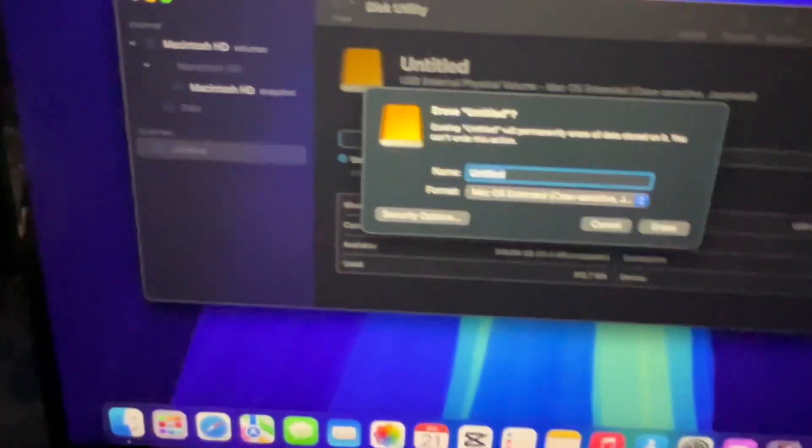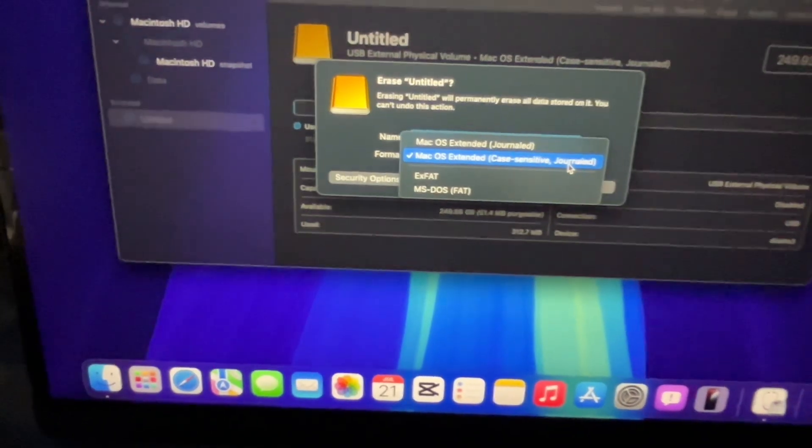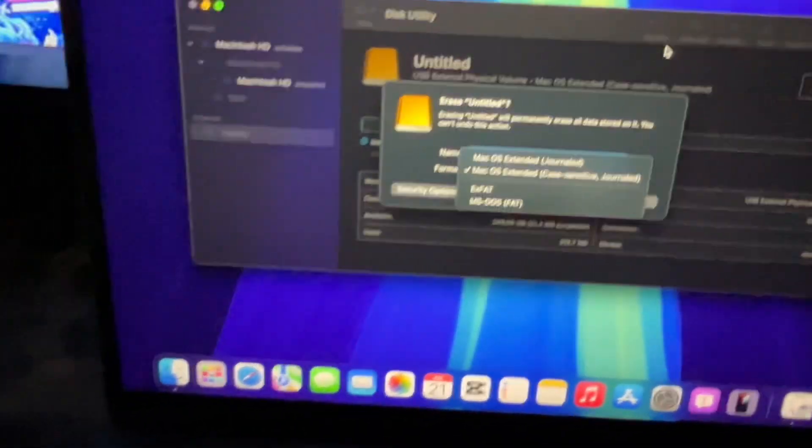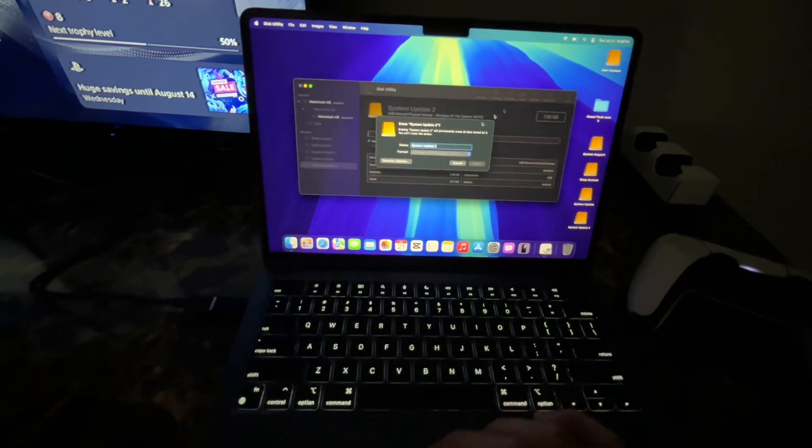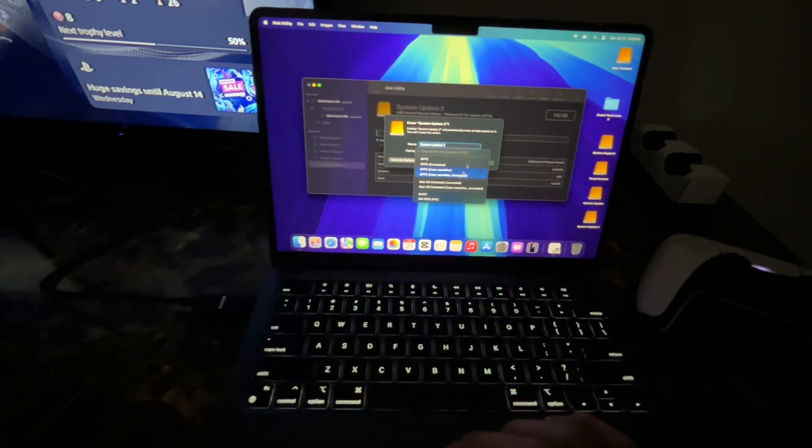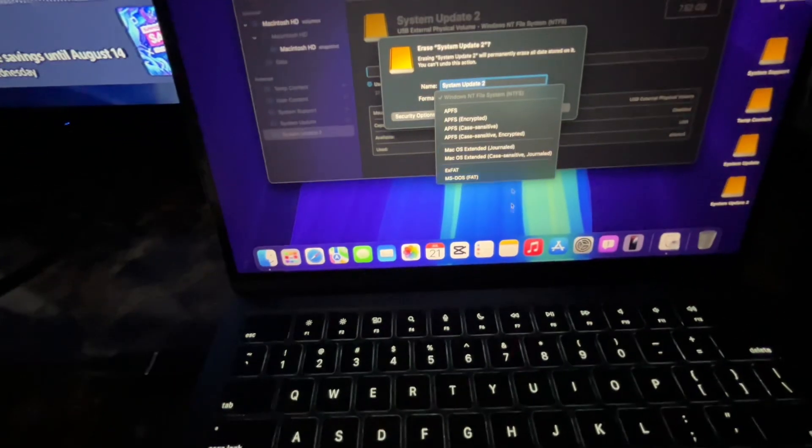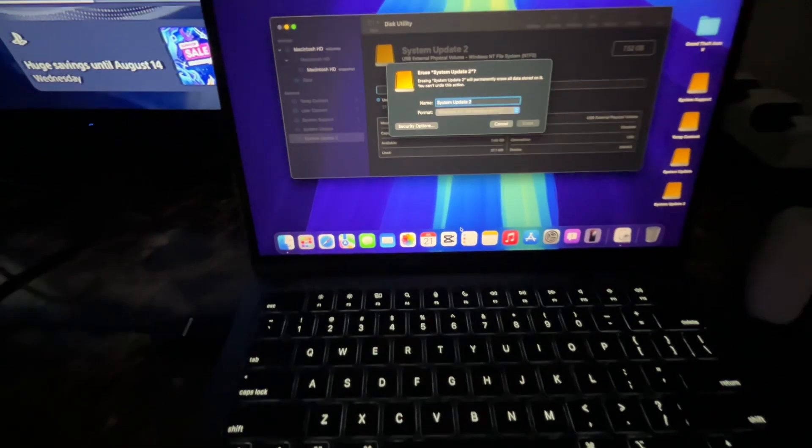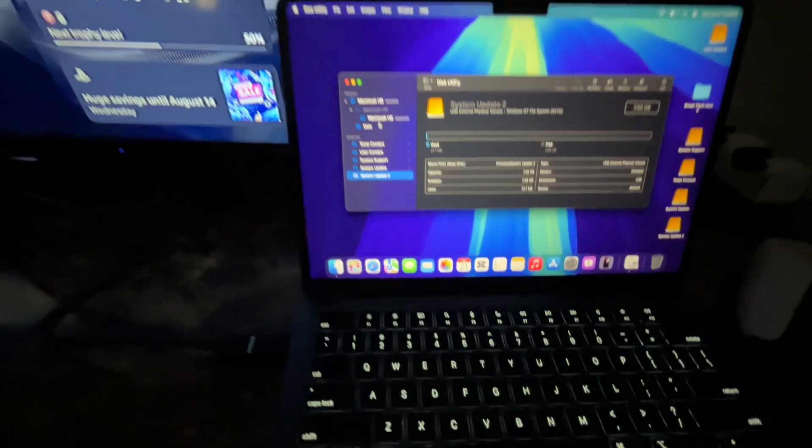If you have an extra hard drive or anything, it should pop up like this. For some reason now it's appearing that I can do it with ExFAT, but it was only showing me the top two options.